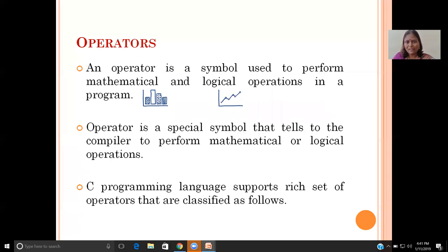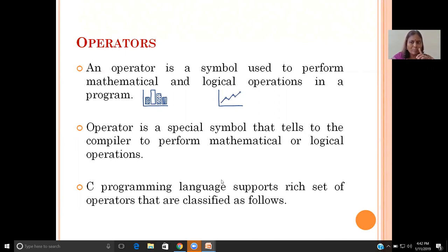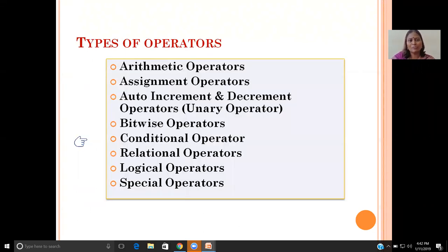An operator is a symbol used to perform either mathematical operations or logical operations in your program. It is a special symbol that tells the compiler to perform mathematical or logical operations. C programming language supports a rich set of operators that are classified as follows.